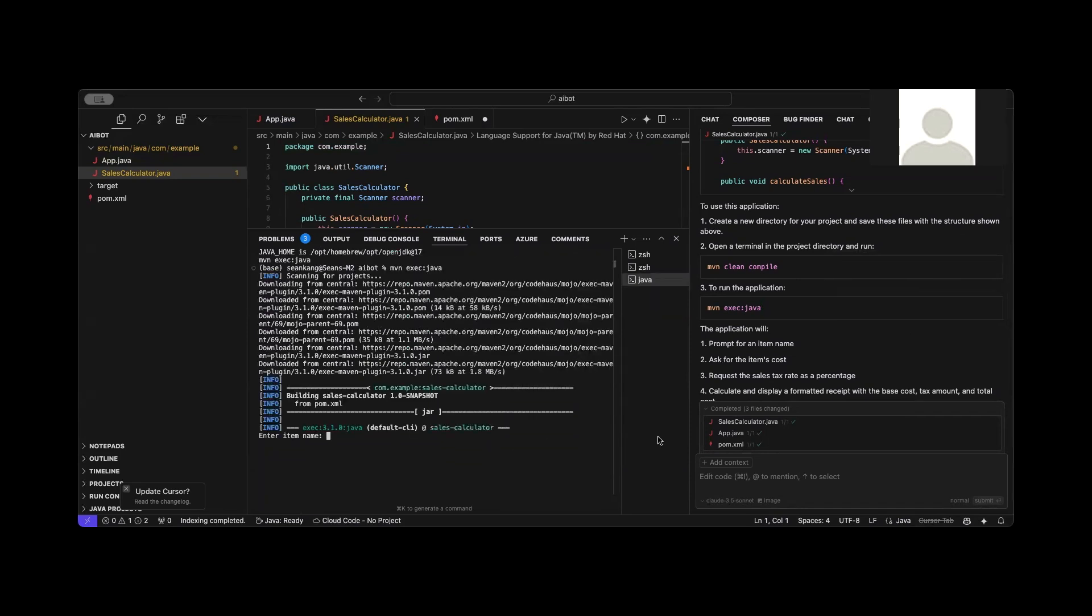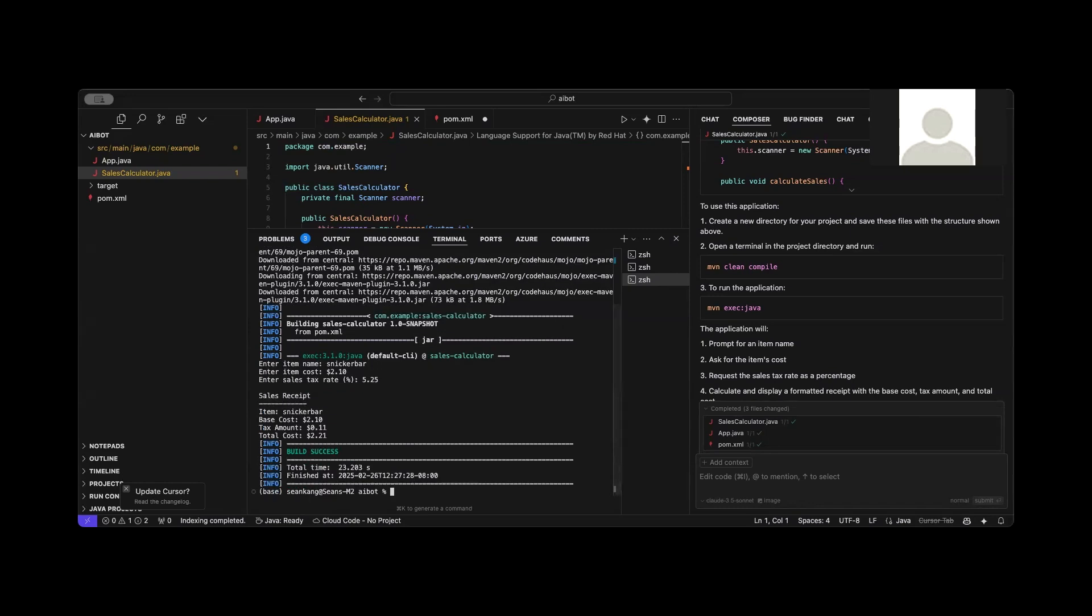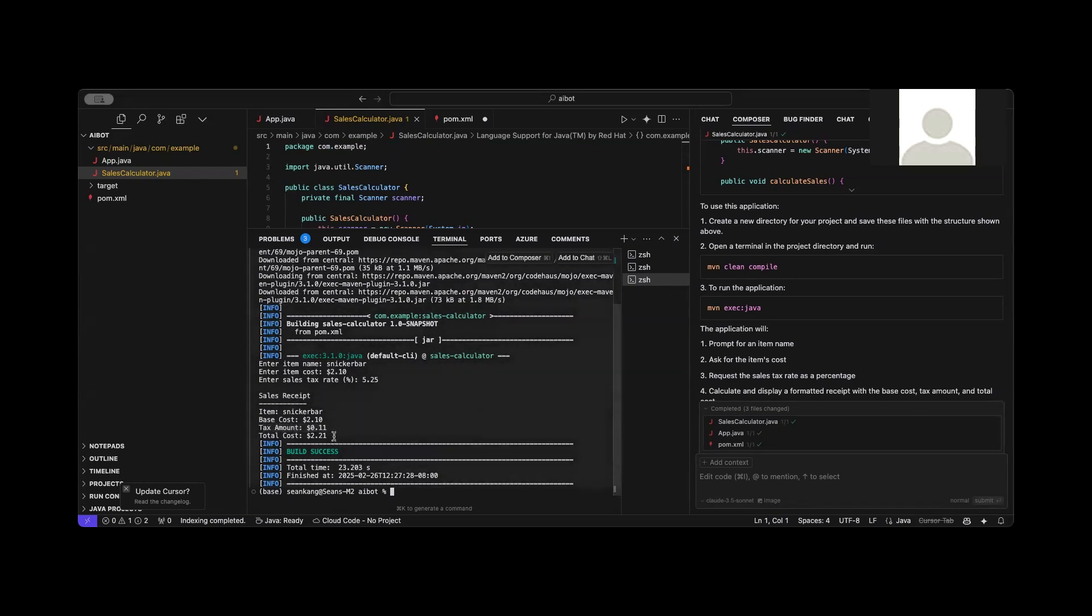It's asking for item name. Let's see, the snicker bar cost. I'll say $2.10. Sales tax rate, I'm just going to put something like 5.25. And here it's telling me the output sales receipt item, base costs, tax amount, and total cost.